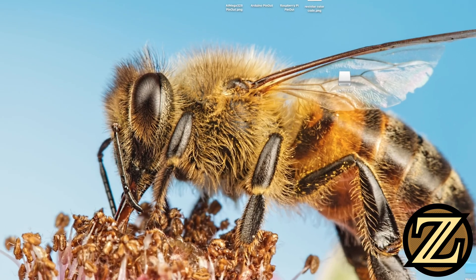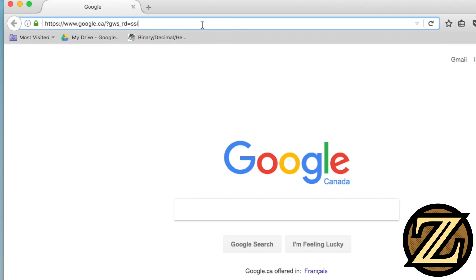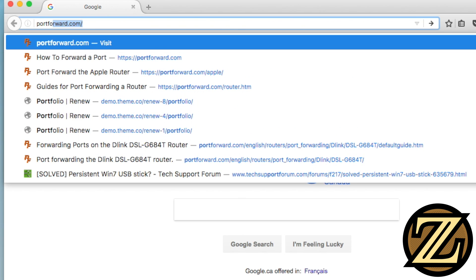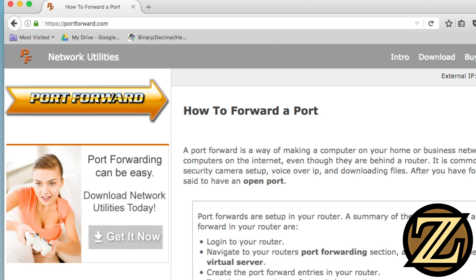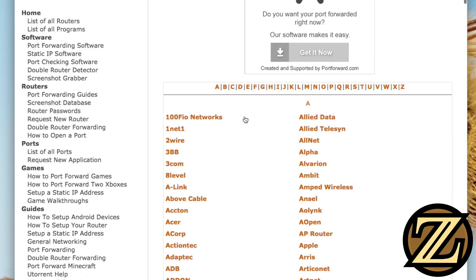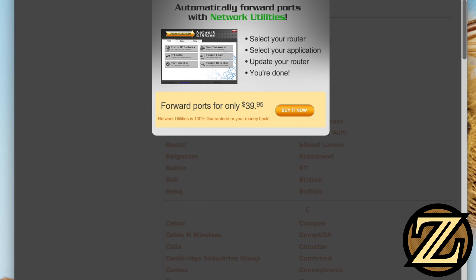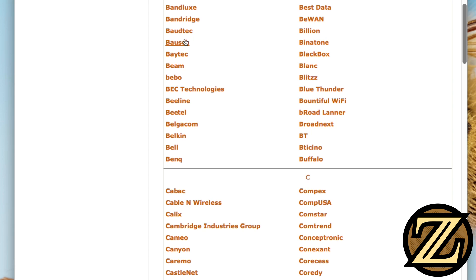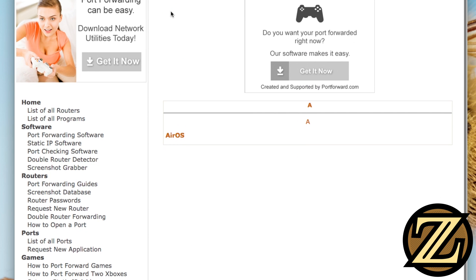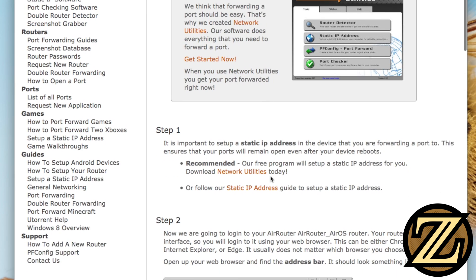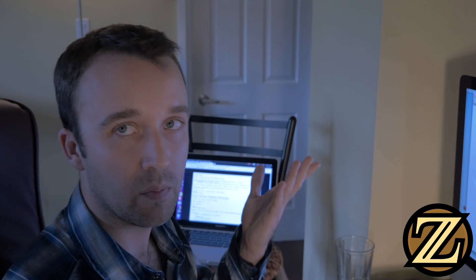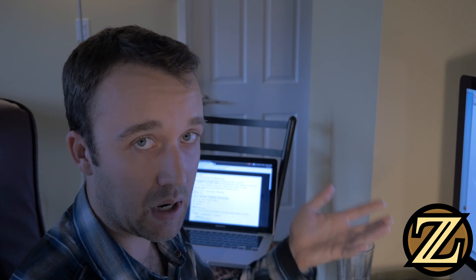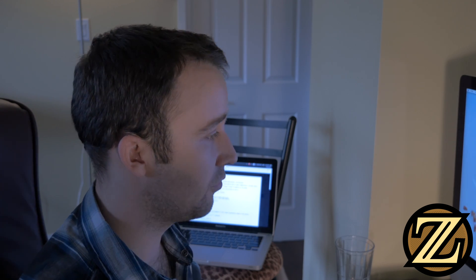Now how you do this is going to be different depending on what router you have. If you visit a website like portforward.com and go to the router section, it has all kinds of different companies that build routers and if you click on one of them it'll start giving you instructions on how you can log into that router and then from there you'll have to set up a static IP address for your phone.